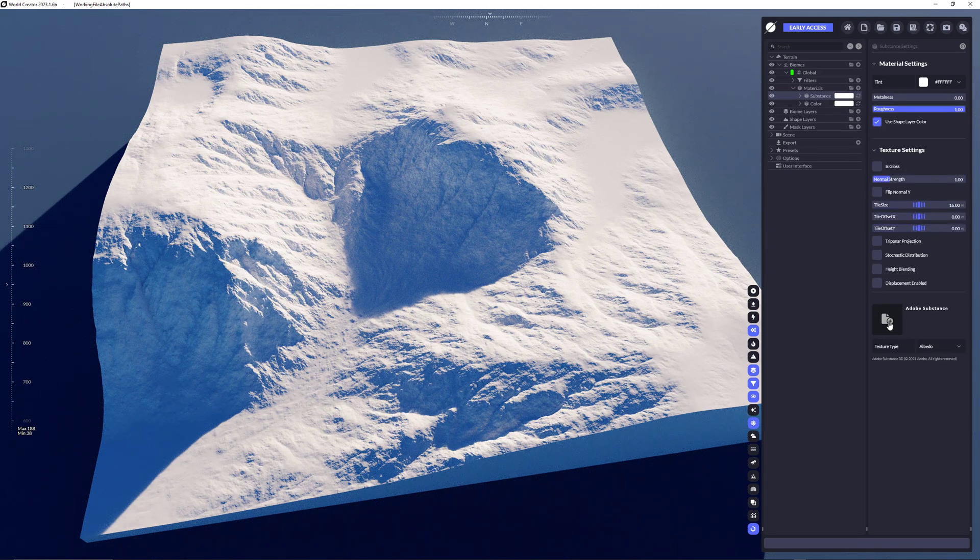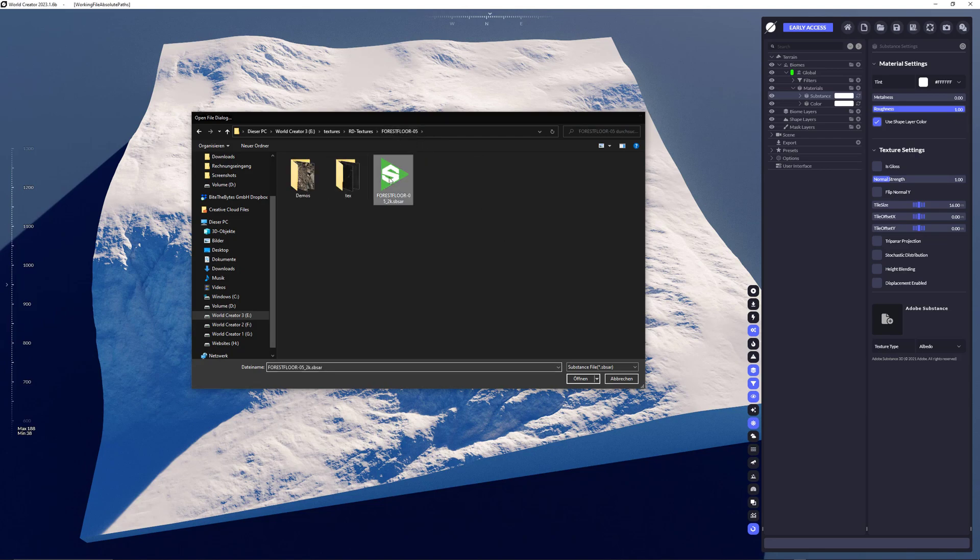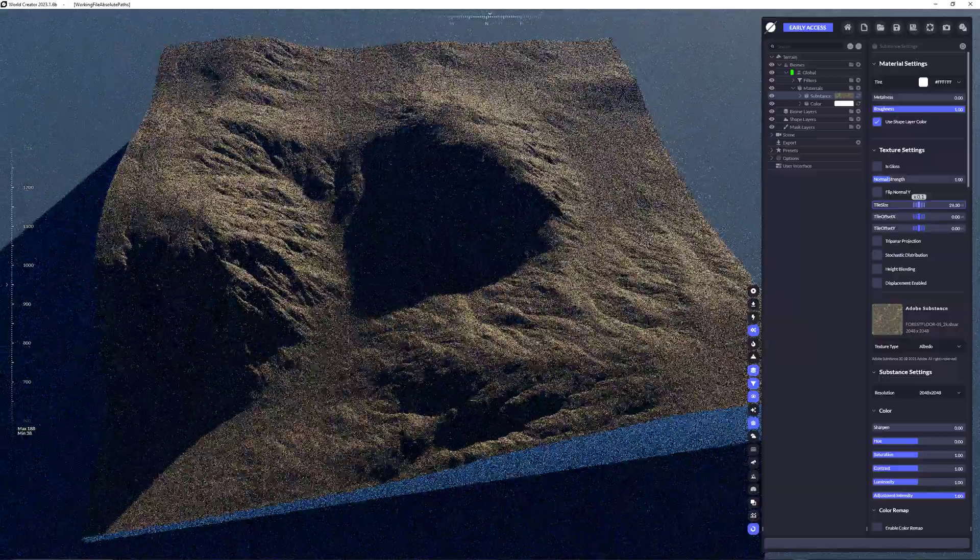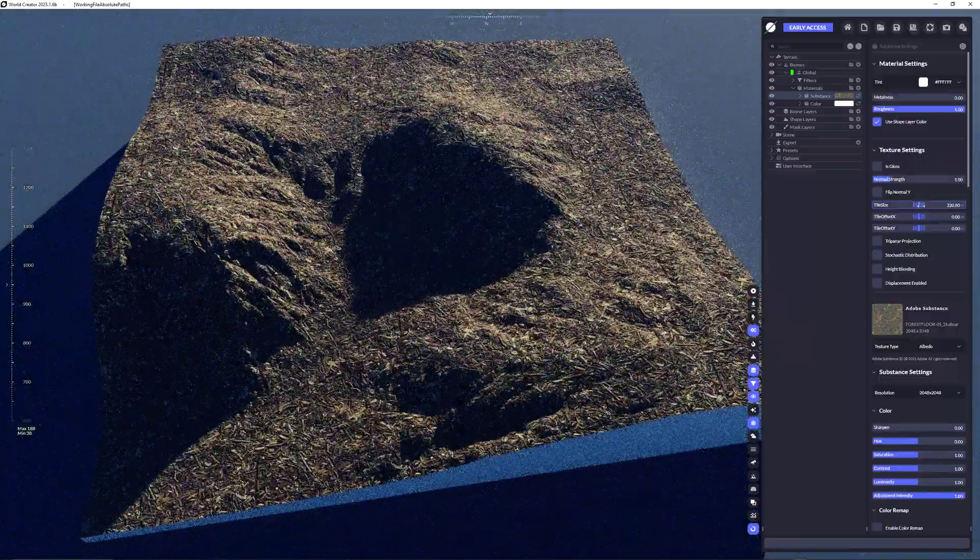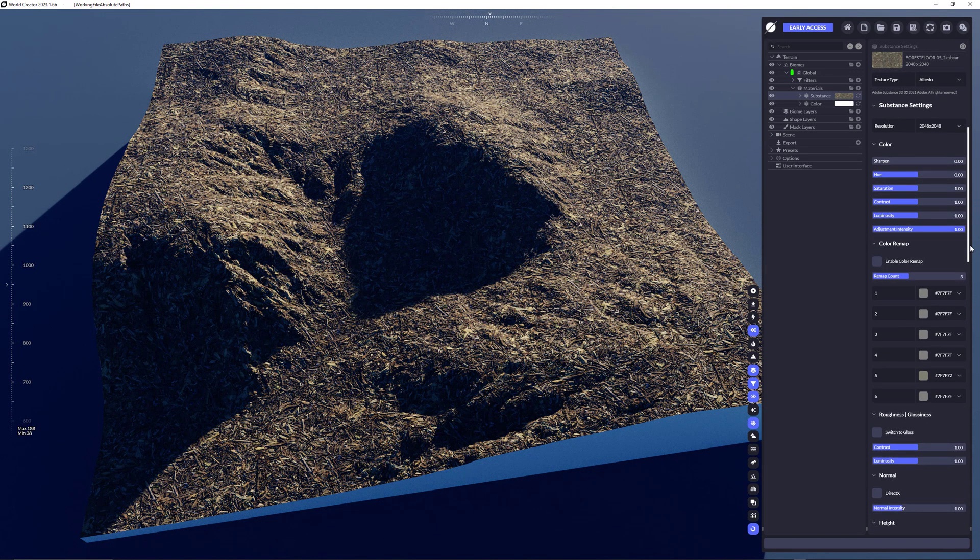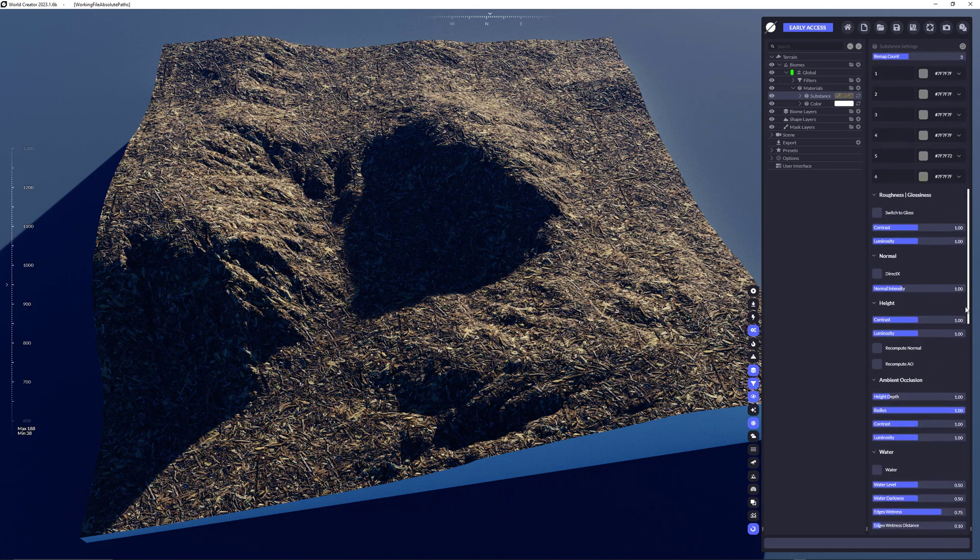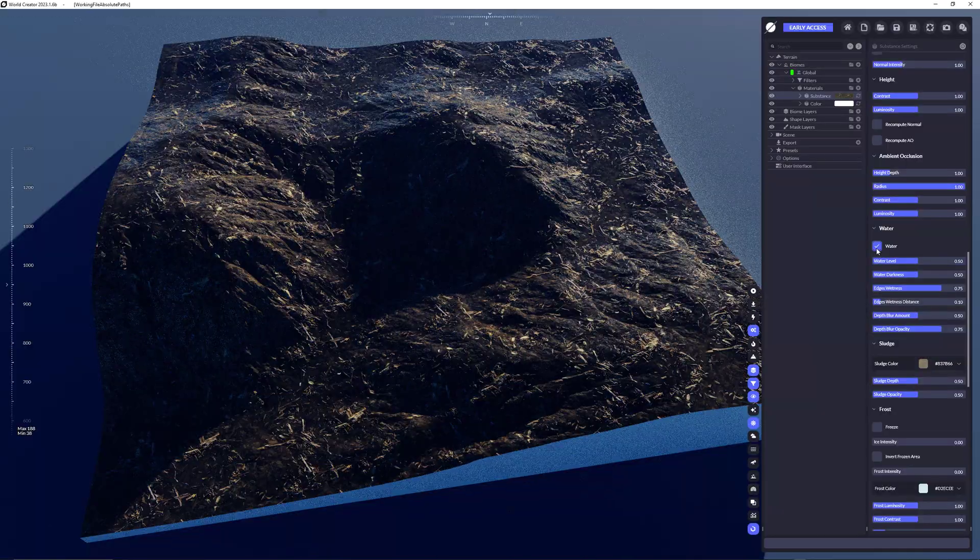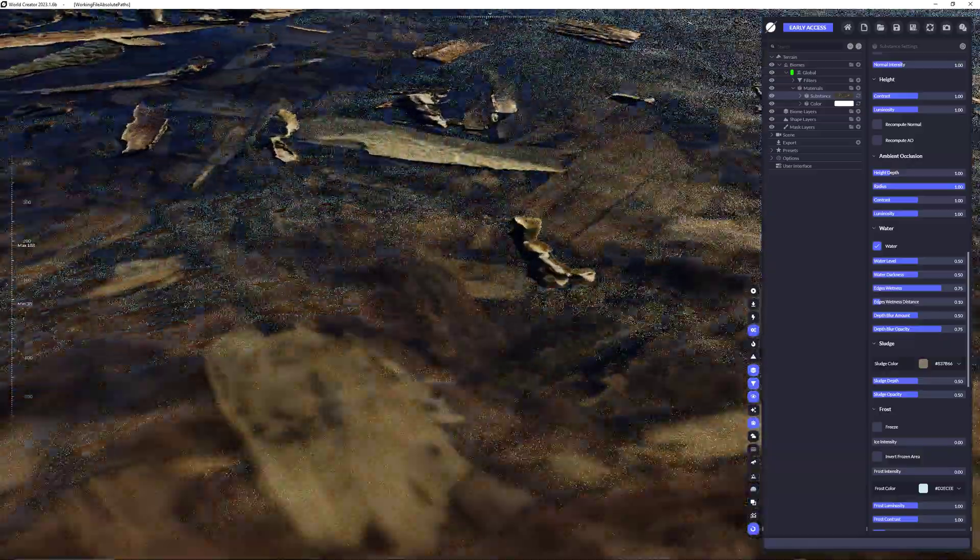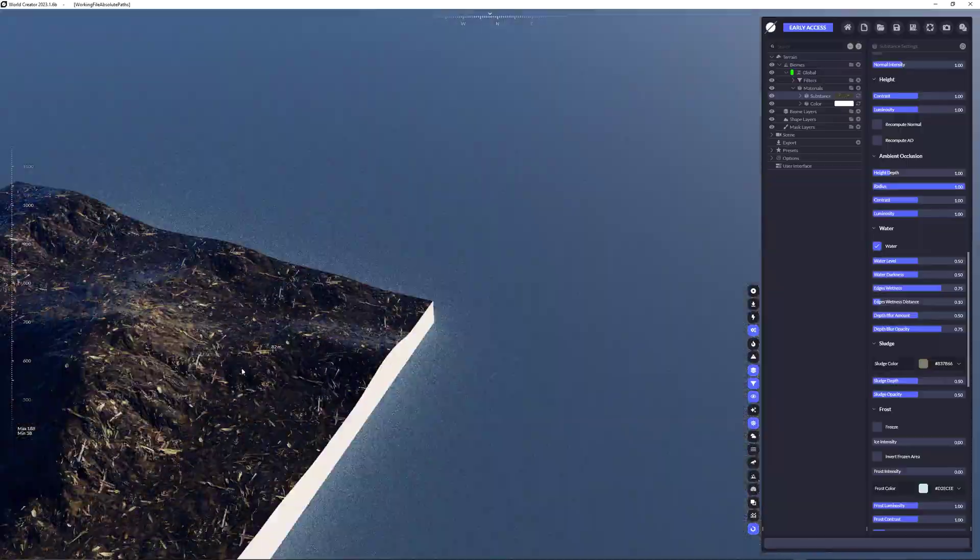Just click here on the substance, choose the proper substance map and you get the substance here. Along with those texture settings that you have, like the tile size and the tile offset, you also have all the substance settings that are part of your substance material. As you can see here, there's a lot of things you can now switch on afterwards and do something pretty nice with those textures to color your terrain.